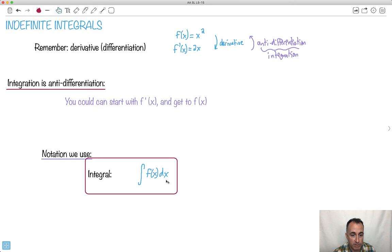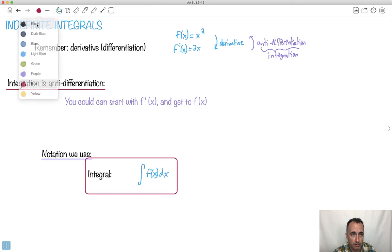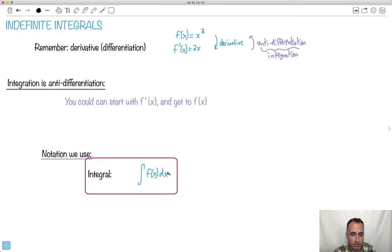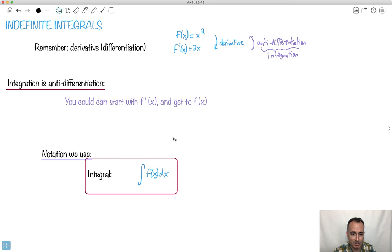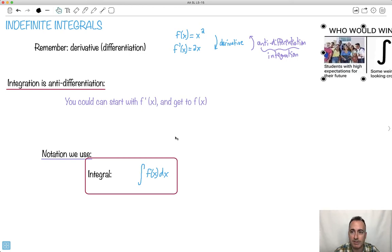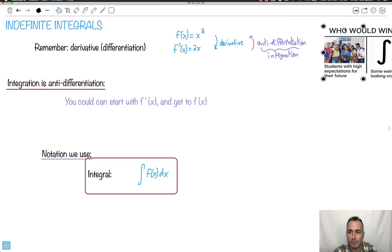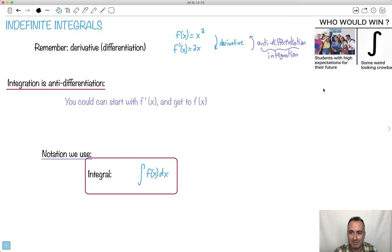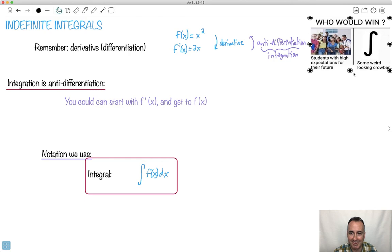This dx is so important, because the function might have lots of other variables — it could be dy or dq or whatever. It means nothing without the dx. There's a meme: 'Who would win — students with high expectations for the future, or some weird-looking crowbar?' That's the integral symbol.